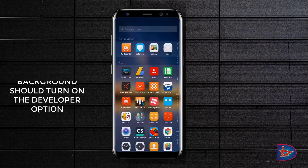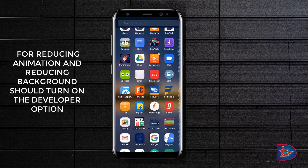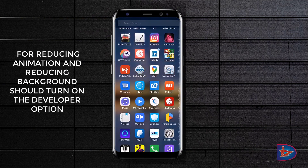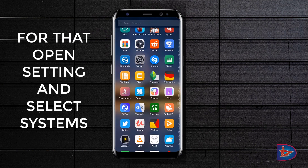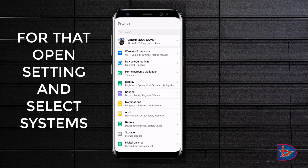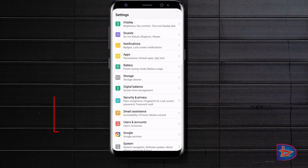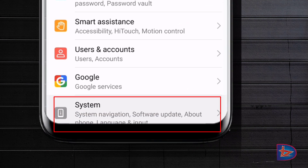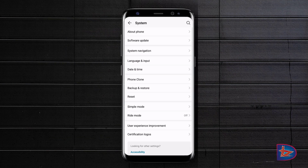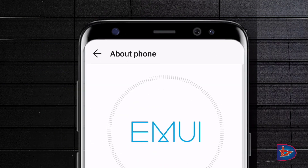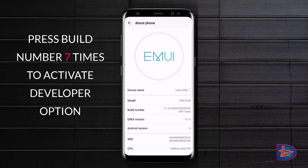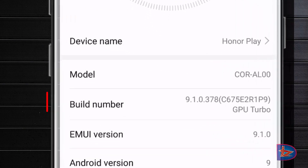The fifth step is turning off the animations in your phone. For that, you must enable the developer option. Go to Settings, find the About option, find your build number, and tap on it seven times.